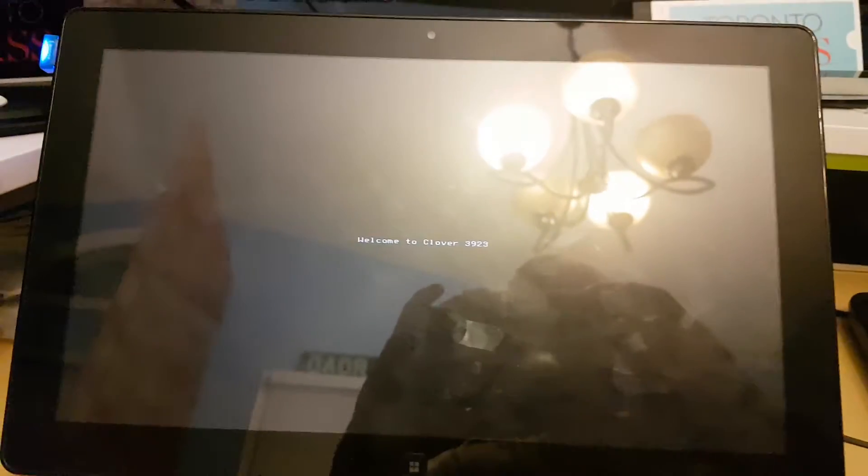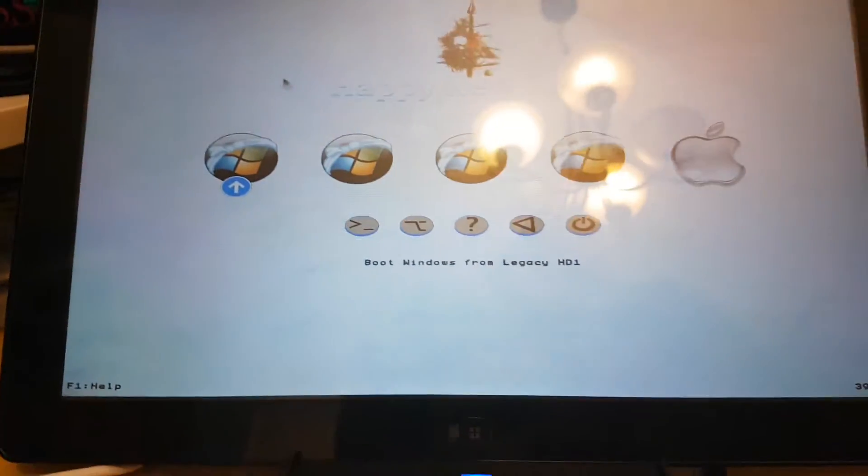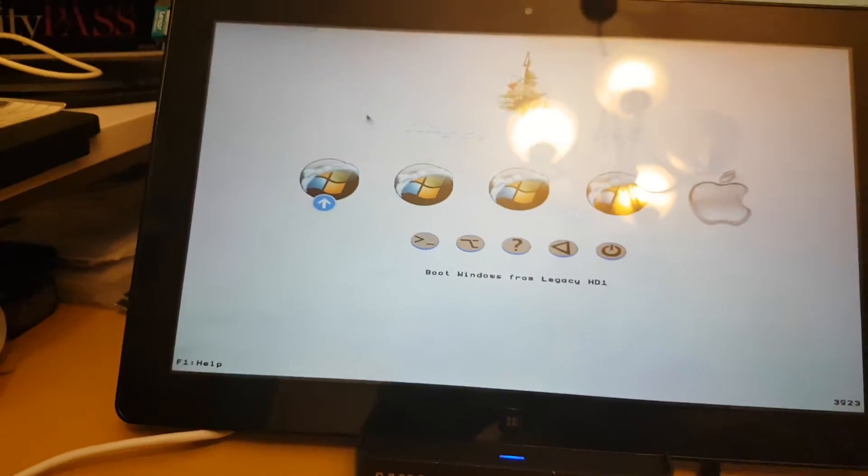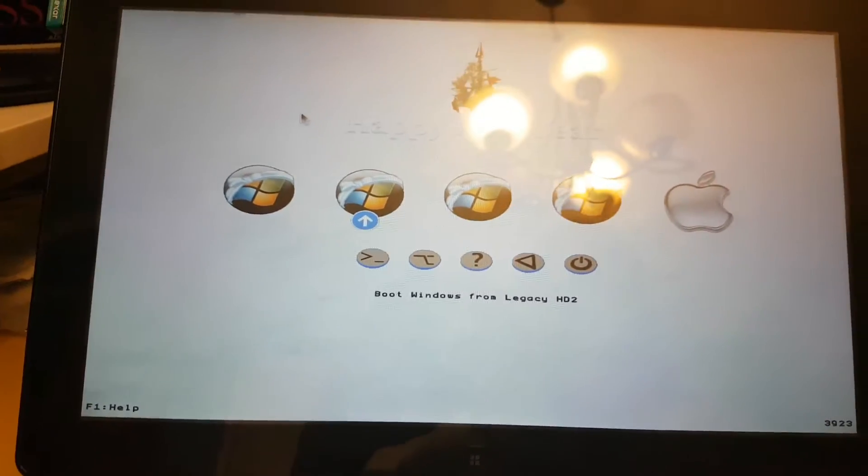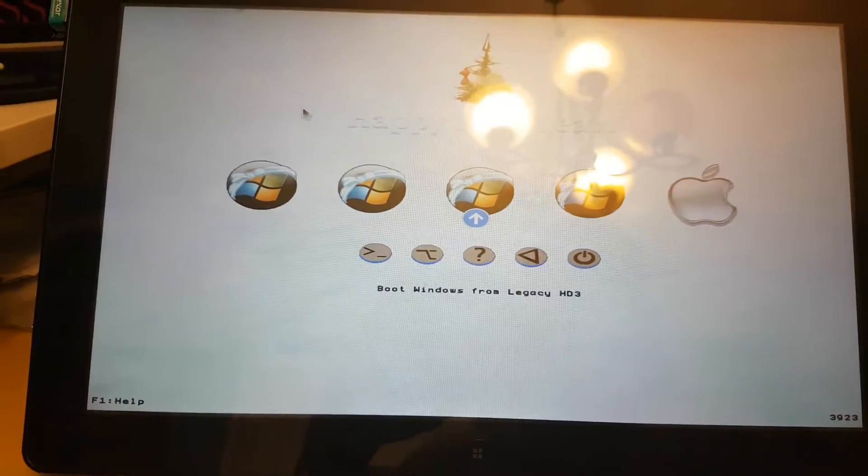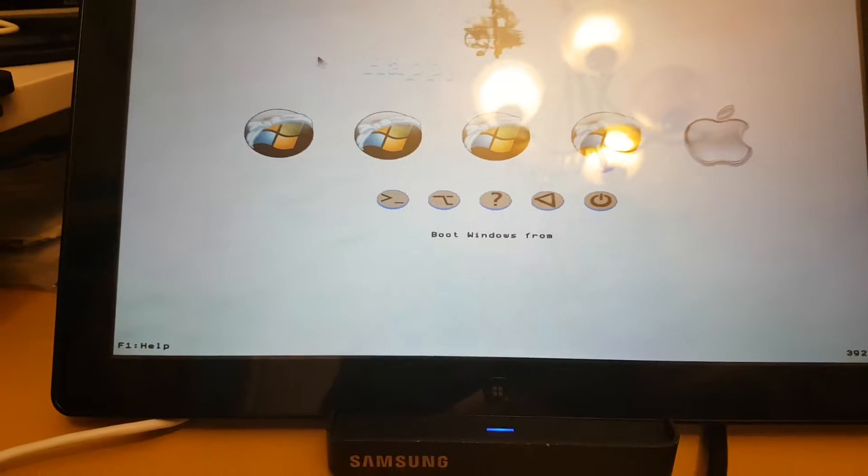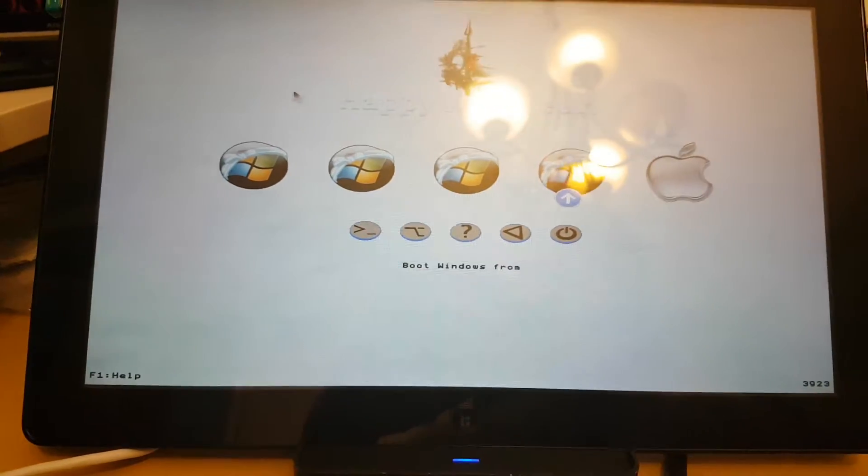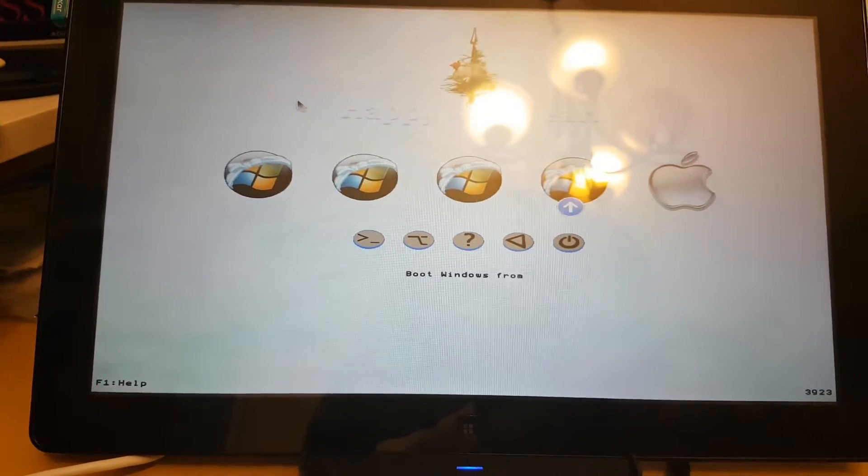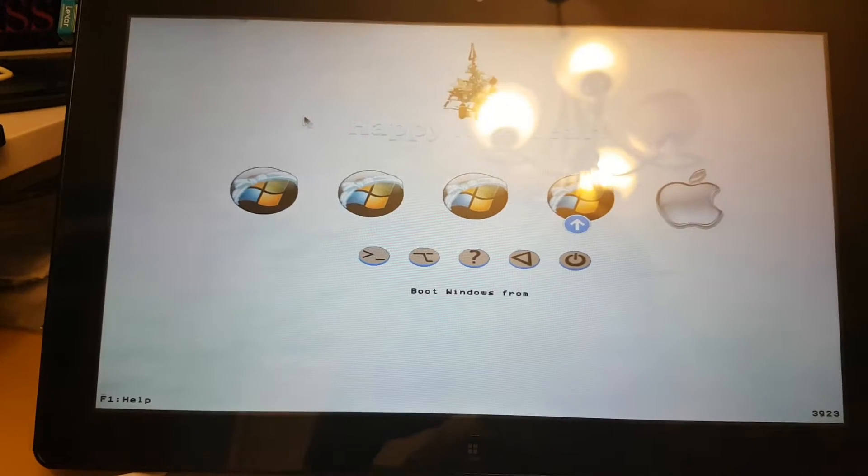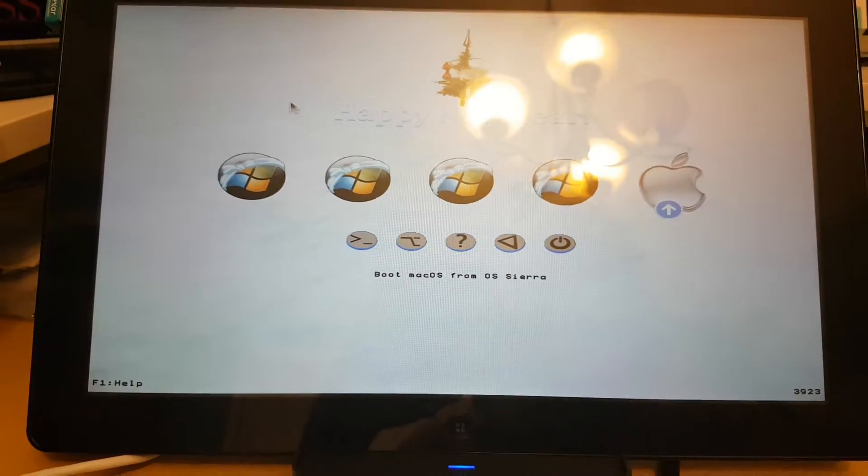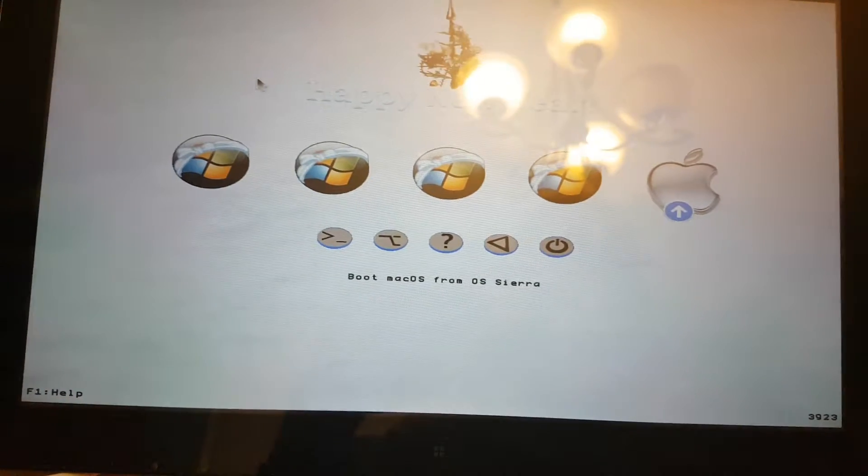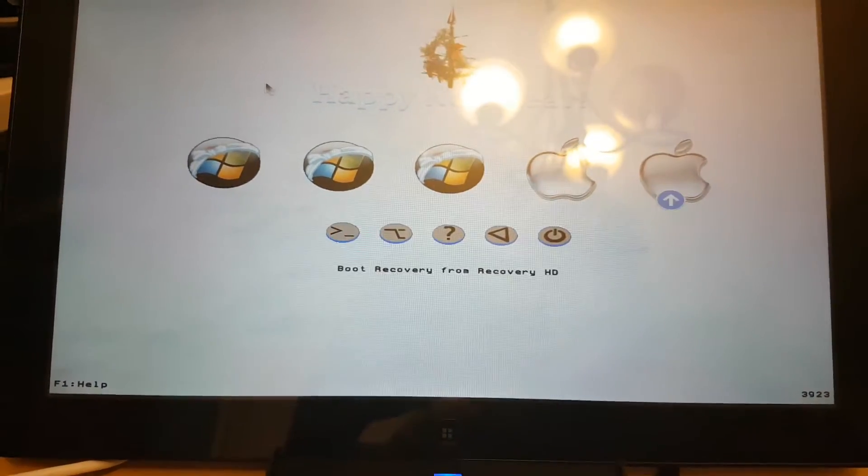Now the only difference with my setup is I have Windows installed right there, Android, not sure what this is, probably just an extra partition, and then I got macOS Sierra in my recovery.